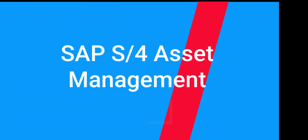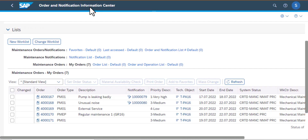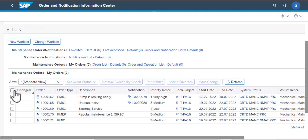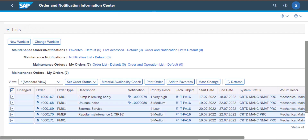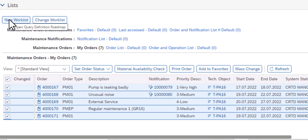Welcome back to SAP S4HANA Asset Management Training. This is the third video where we're exploring the Order and Notification Information Center app, and this time we're going to select the work orders and perform a few operations.